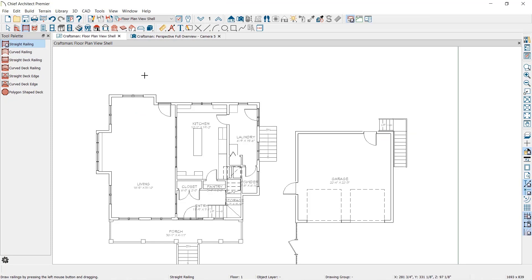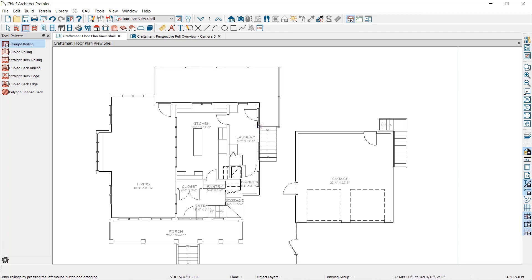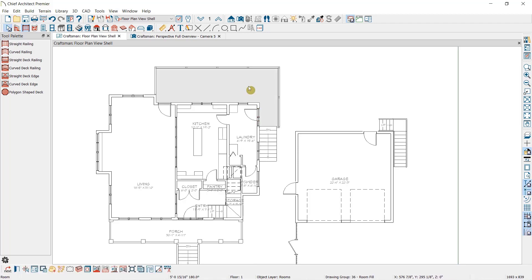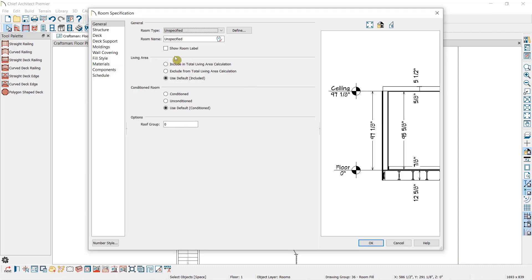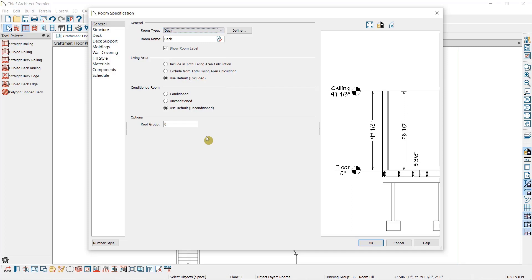Drawing railings is the same as drawing walls. We'll click and drag to draw the railing. We'll need to have a completely enclosed room if we want to have the floor platform. Because we didn't use the Deck Railing Tool, it did not automatically create a deck, but rather an unspecified room type. I'm going to open this room and name it Deck, which will create the Deck Framing rather than traditional Floor Framing.